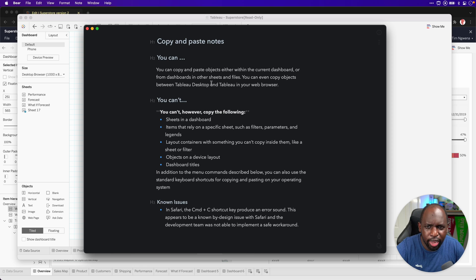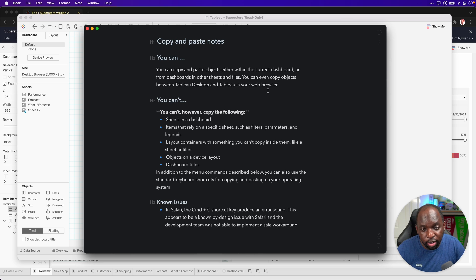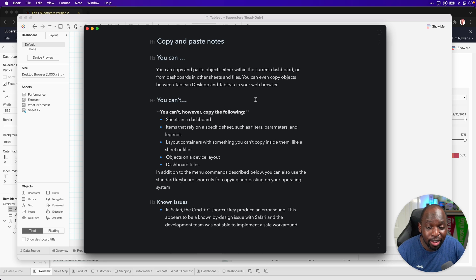And so what I've actually had to do for this feature is go and get the notes, because essentially, there's actually quite a few things you can't do. So just to recap, you can copy and paste objects within the current dashboards to other dashboards and so on and so forth. That's the fun stuff.